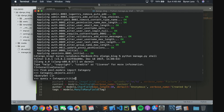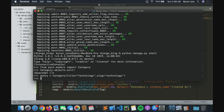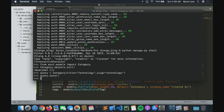Let's insert some data. Create a query: category = Category(title='Technology', slug='technology'). The slug will automatically turn everything to lowercase. Then type query.save() — done!